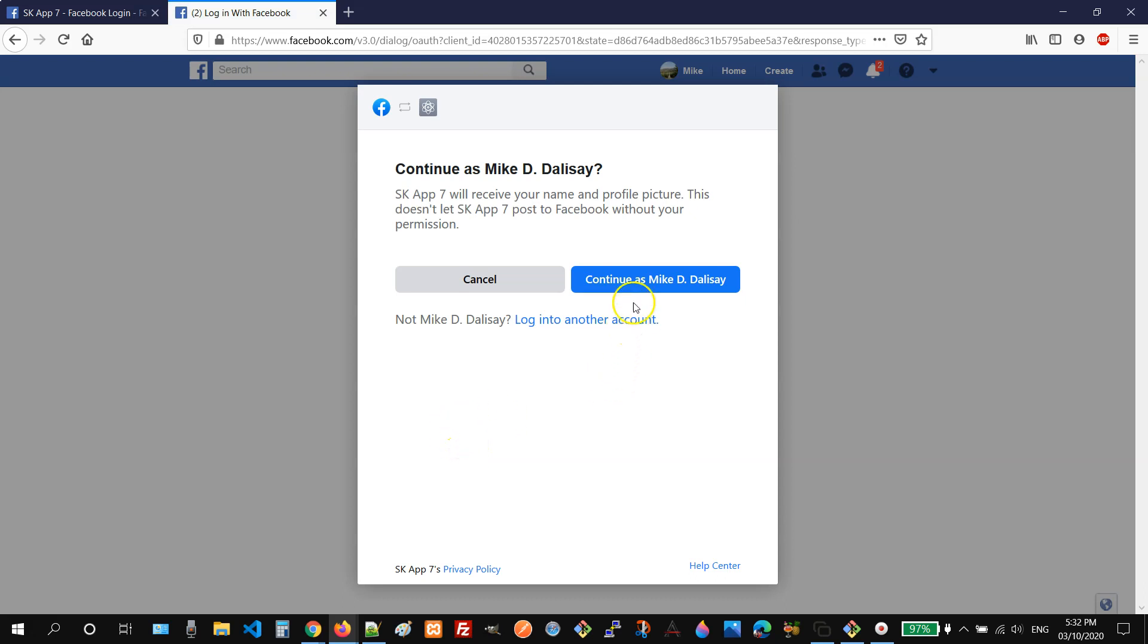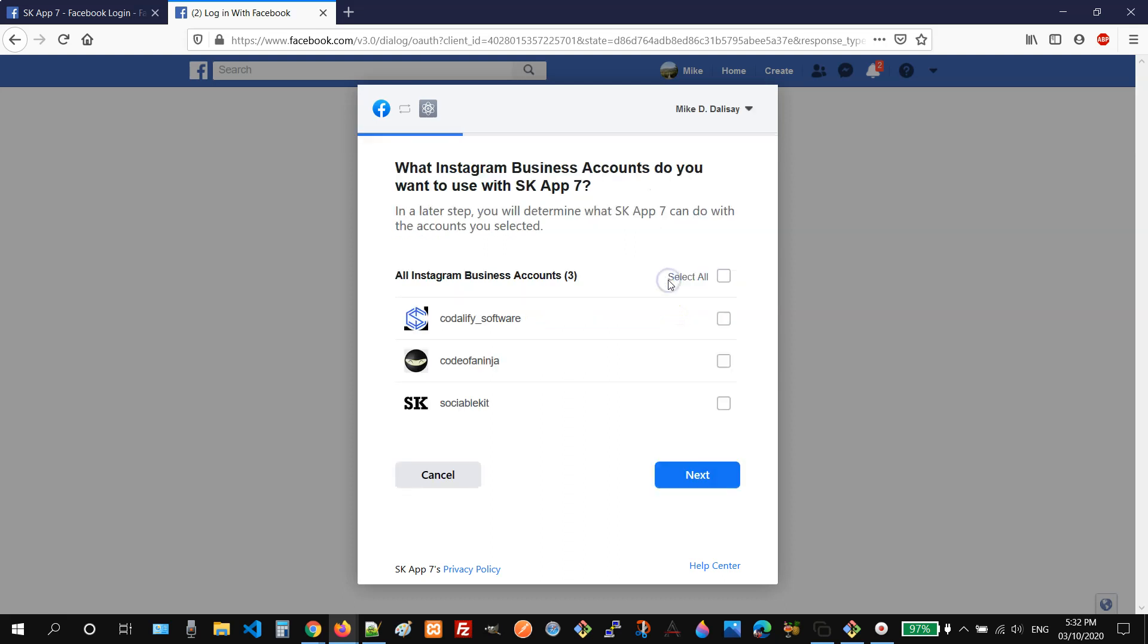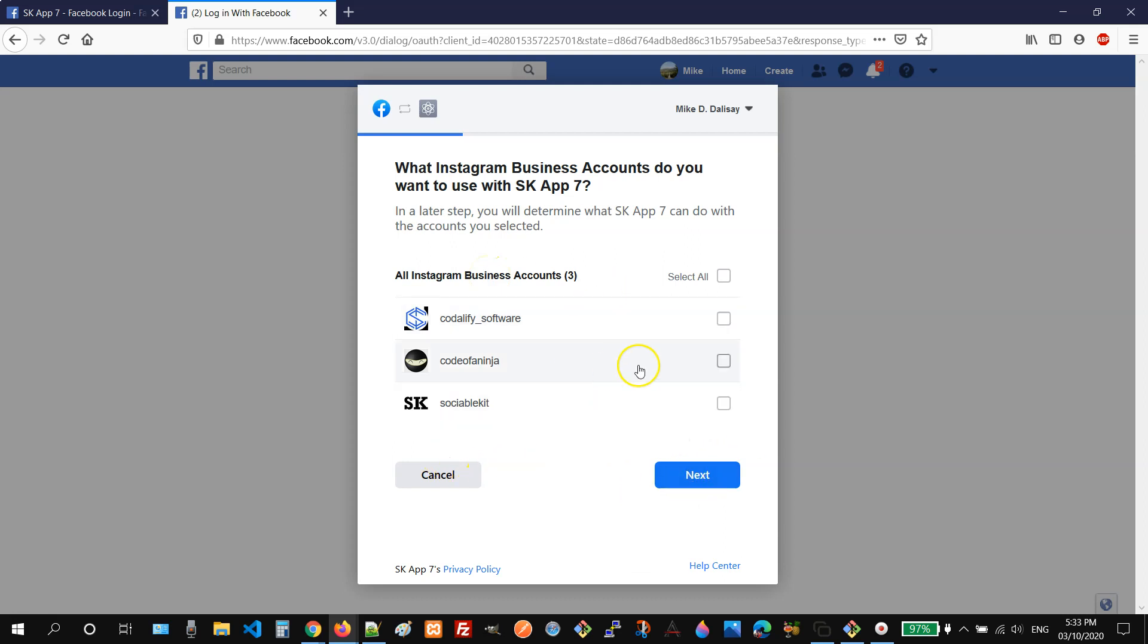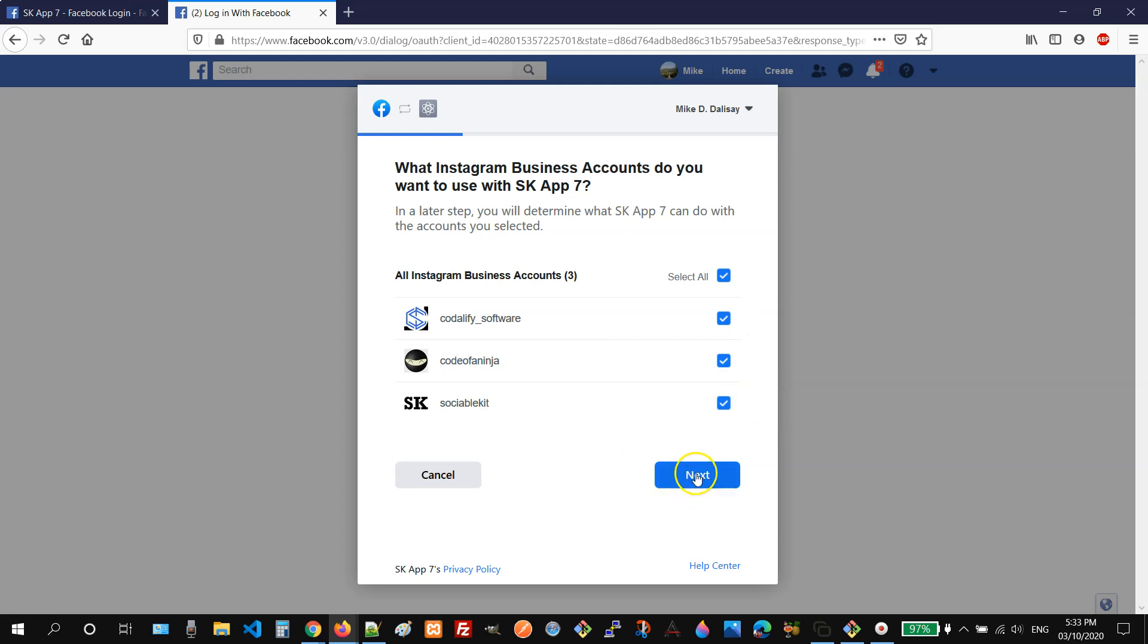Then you need to continue as yourself. And then select all the Instagram business accounts that you will use with sociablekit. But if you are not planning on using one, you can just click the next button. So for this example, I just want to select these business accounts.